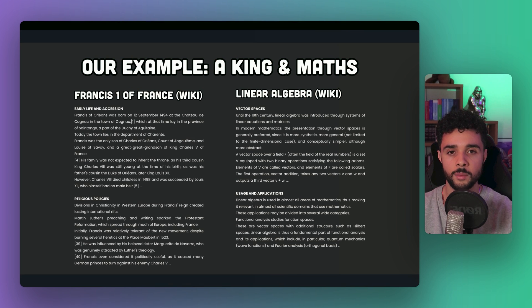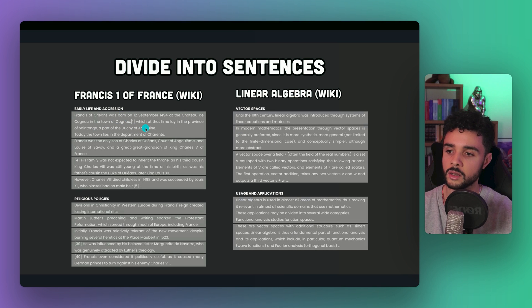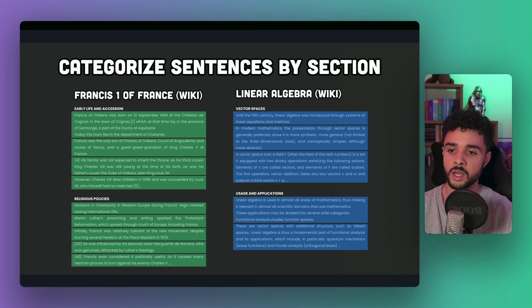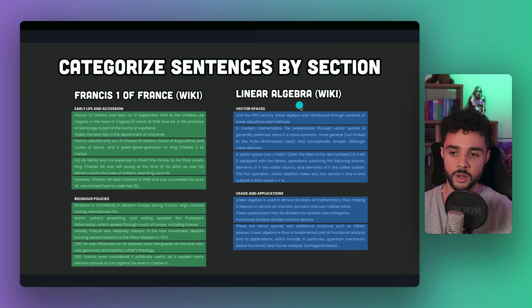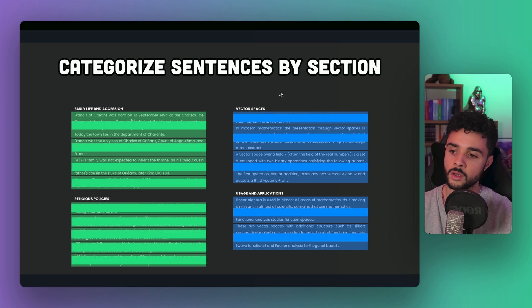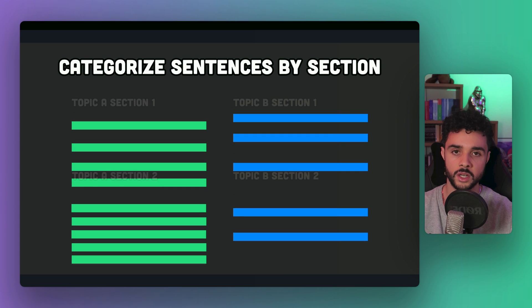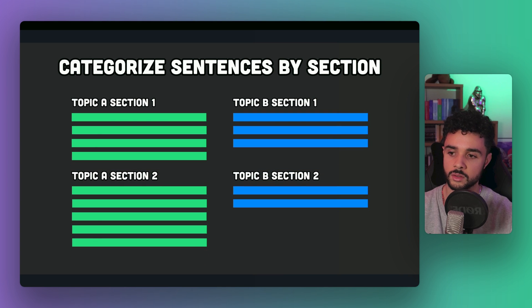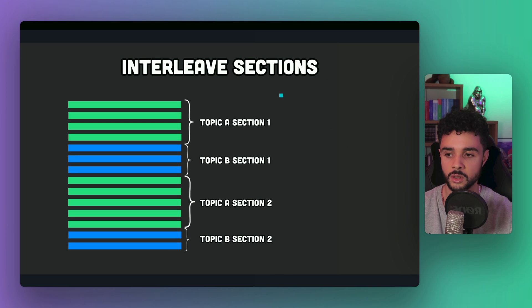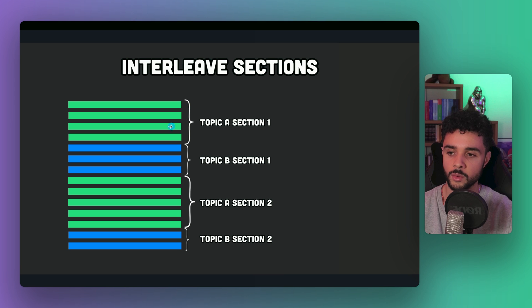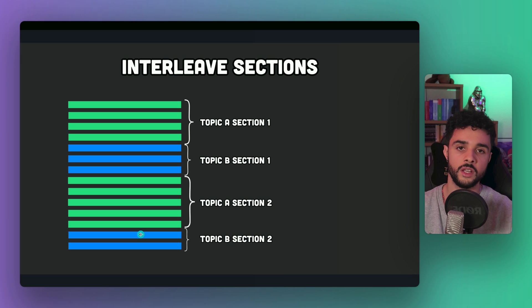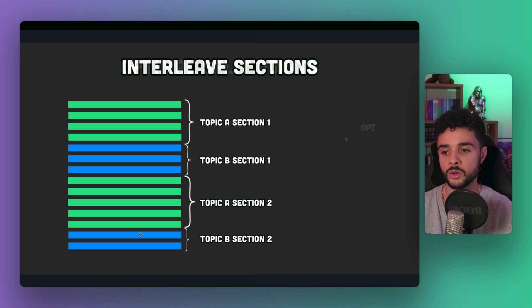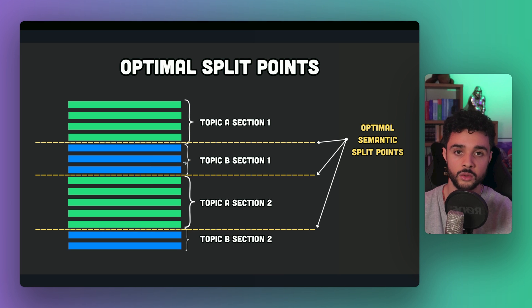Then the next step is to split the document into sentences, as you can see here in grey. We then categorize the sentence by sections. So where does it come from? Here, it's represented as the color. So green for Francis I of France, and blue for linear algebra. Then we need to group those sentences for each section. And finally, we'll construct a final document with interleaved sections. So we have first a section from the wiki page of the king, then from linear algebra, and again from the king, and finally the linear algebra. Doing so, we expect to find optimal split points at those positions. And we're going to use semantic splitting to do so.